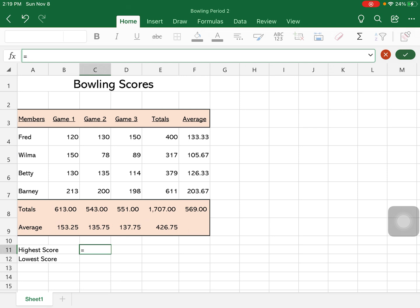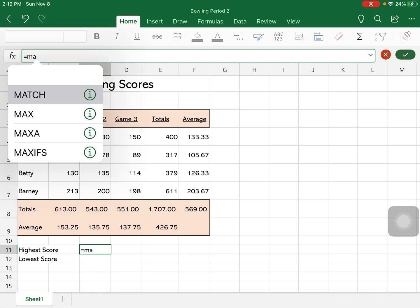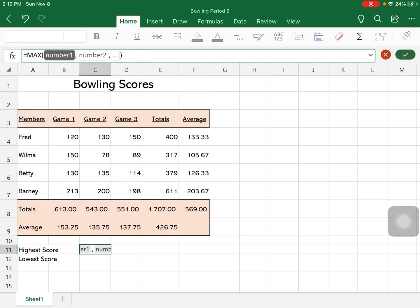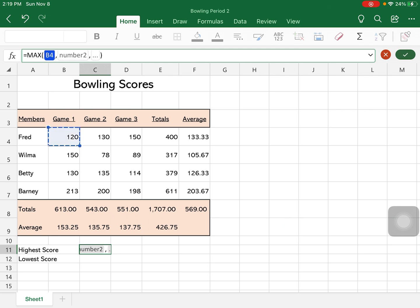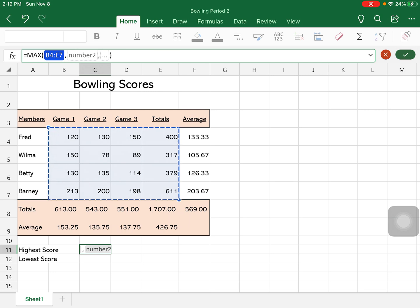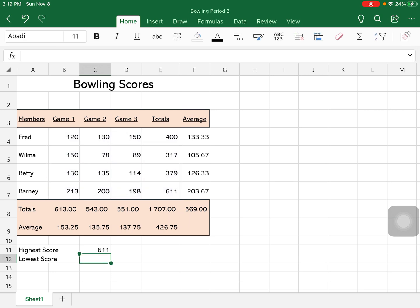So we're going to start with MA, and you can see where it says max, we're going to choose max. And then we're going to choose the range of our cells, which are those cells right there that we want to find the highest number is the max or the maximum. Once we hit enter, we will see that 611 is up there.